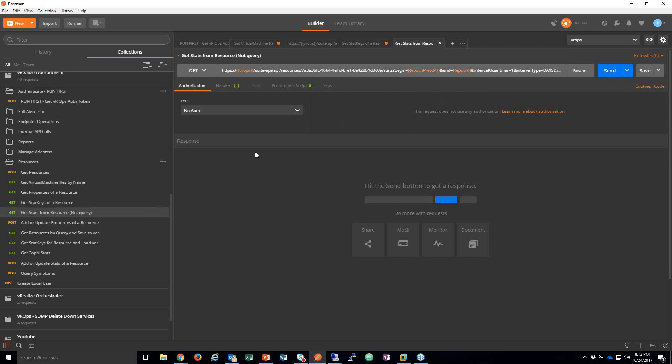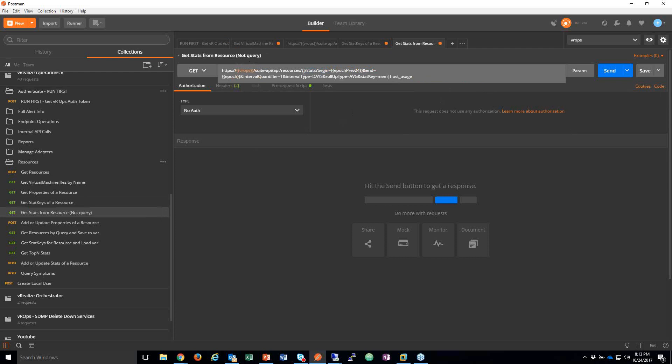Another way to retrieve stats — I have this API: resources/{resource_id}/stats, with a query using a question mark. I have a begin period, an end period, interval quantifier, interval type is 'day', roll-up is 'average', and then my stat key — for example, mem|guest_usage. I have a pre-request script that grabs the current time and creates a variable with that timestamp, and also creates a variable going back 24 hours.